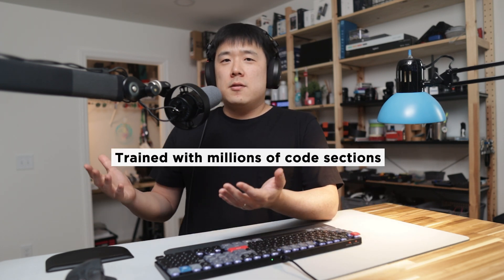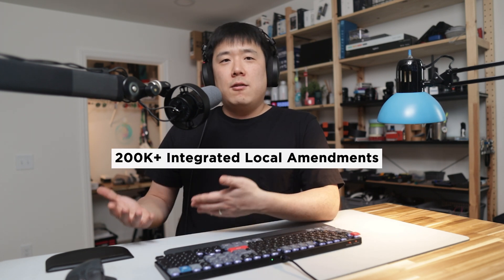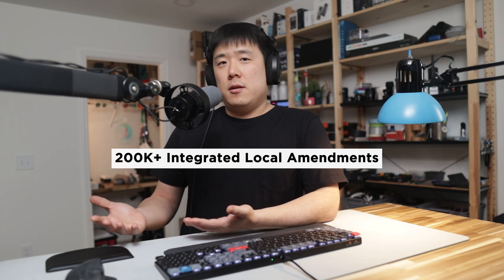But this is a very practical application of large language model AI assistant. Unlike other large language models, co-pilot is trained on UpCodes library of millions of code sections and over 200,000 integrated local amendments.